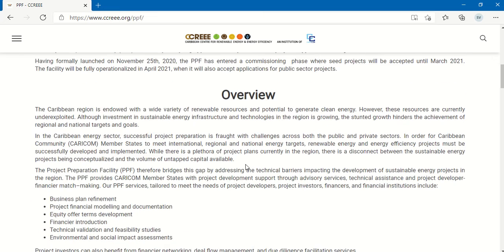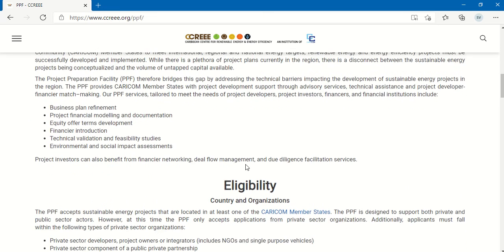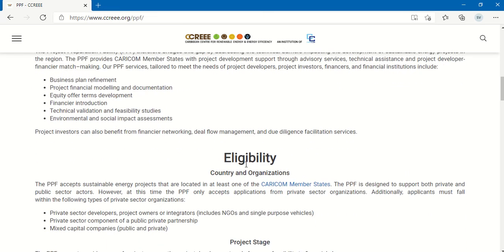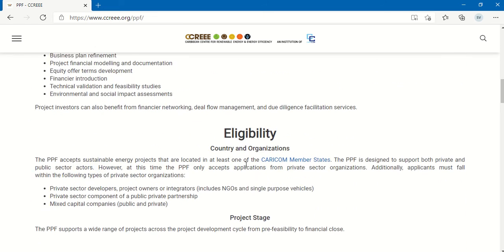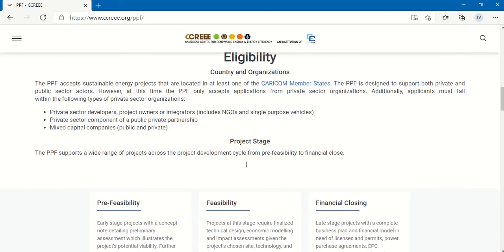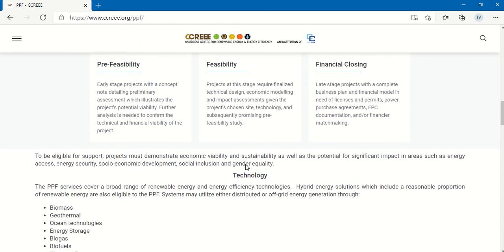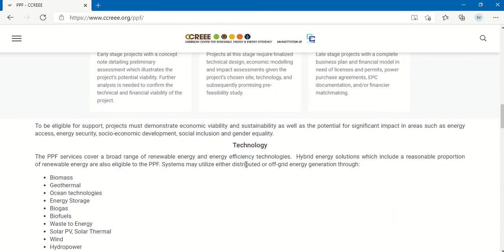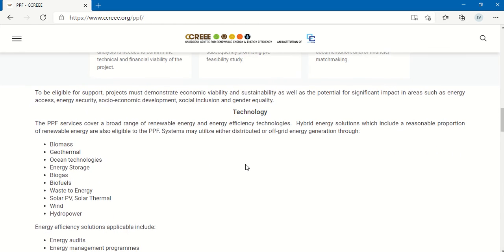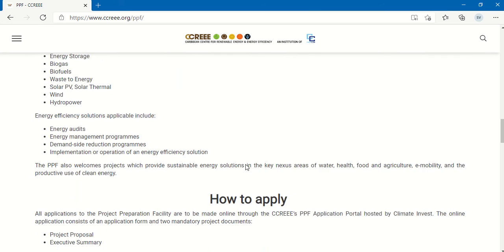of the services that are provided, as well as a more in-depth look at the eligibility criteria in the various fields. For example, the technology that is supported.